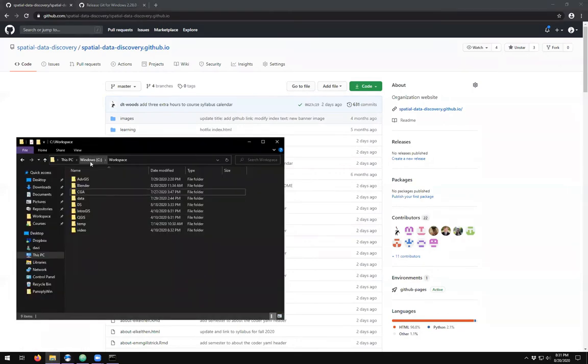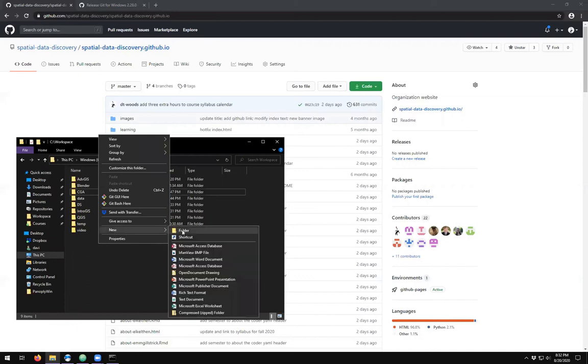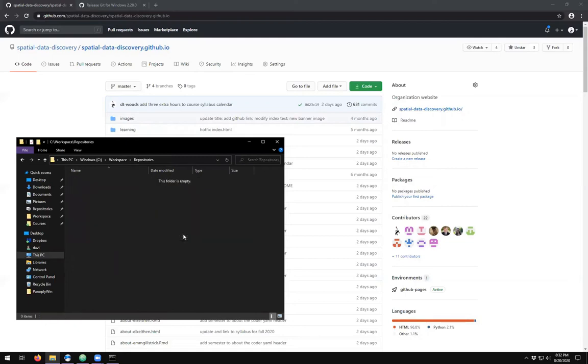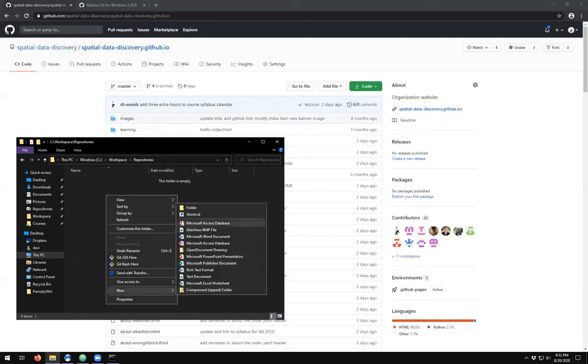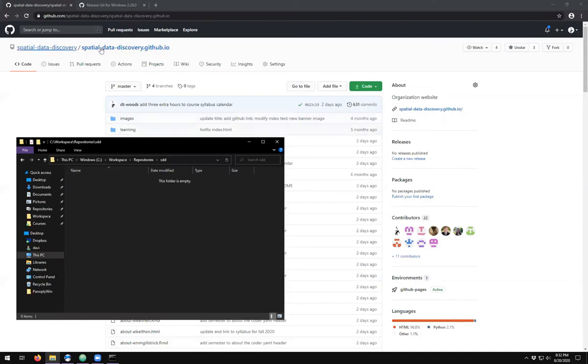So first we need a place to put it. I'm going to come into my C workspace folder and I'm going to create a new folder called repositories. And here I'm going to create a new folder for spatial data discovery. And then in here I want a copy of my spatial data discovery repo, so here's where I want to clone it.